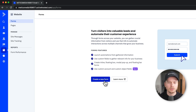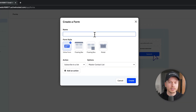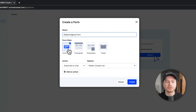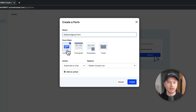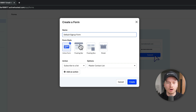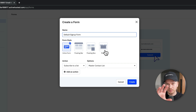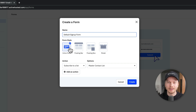Let's click on Create a New Form and give our form a name — let's say 'Default Sign Up Form.' We also have different form styles: the inline form, which is great for blog posts; the floating bar at the top of the website; the floating box on the bottom right; or the modal option, which pops up in the center of the screen. I'm going to create a simple inline form.